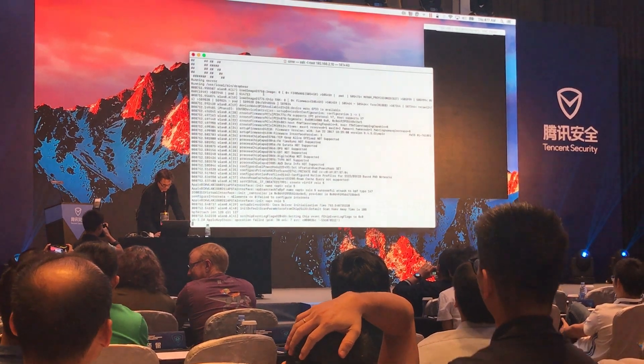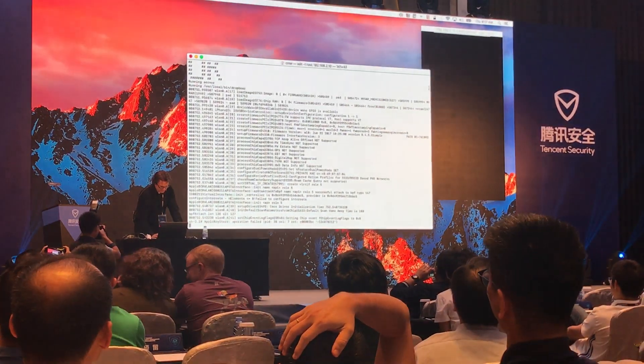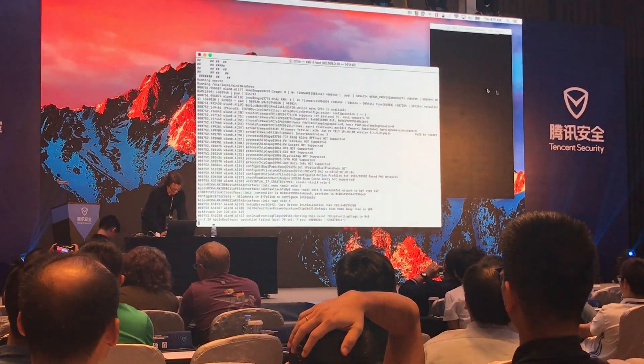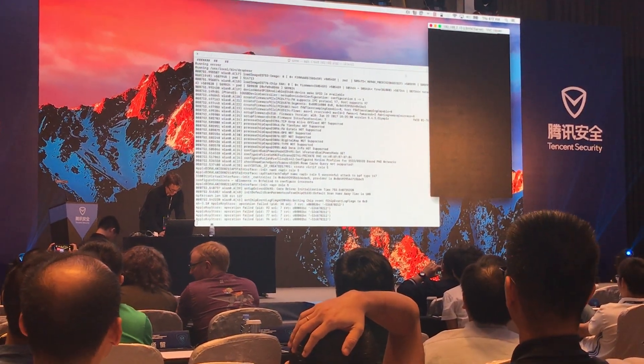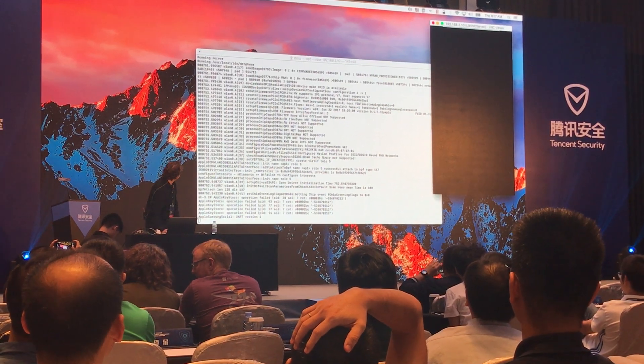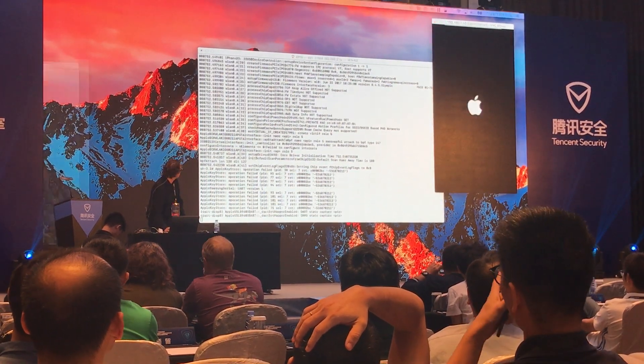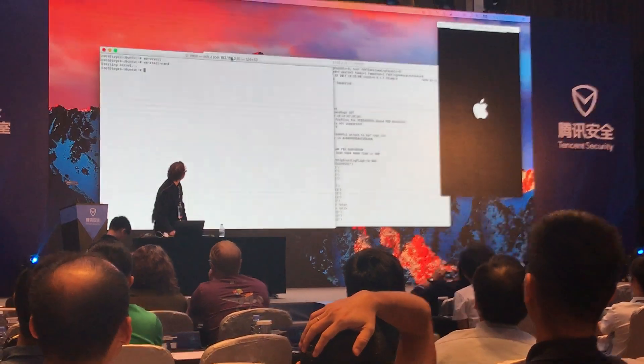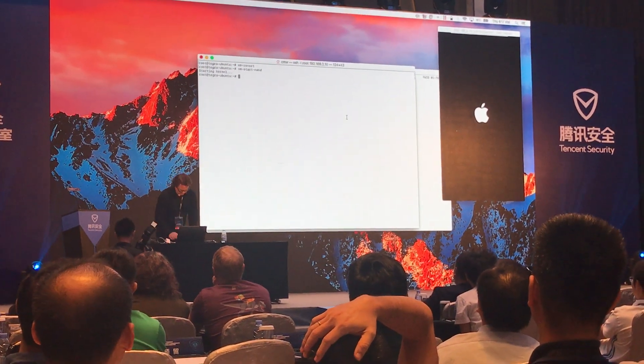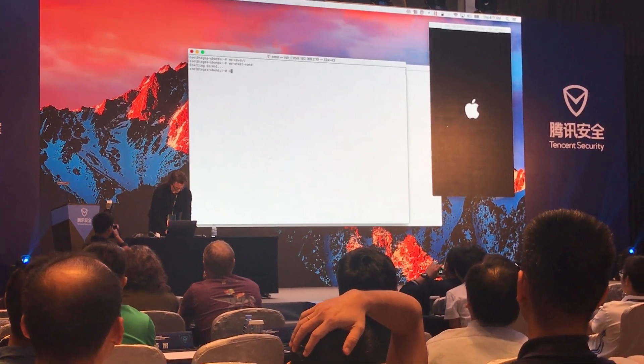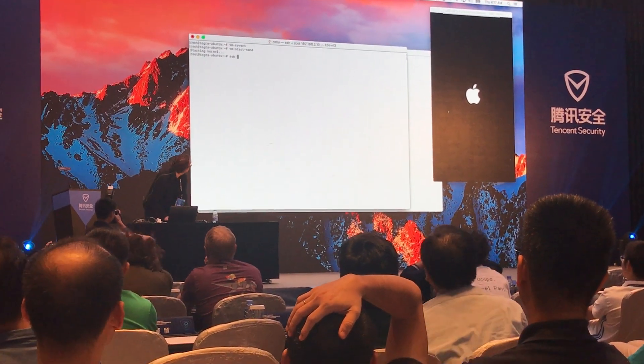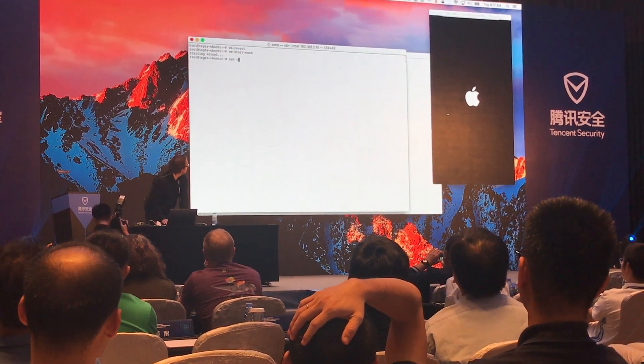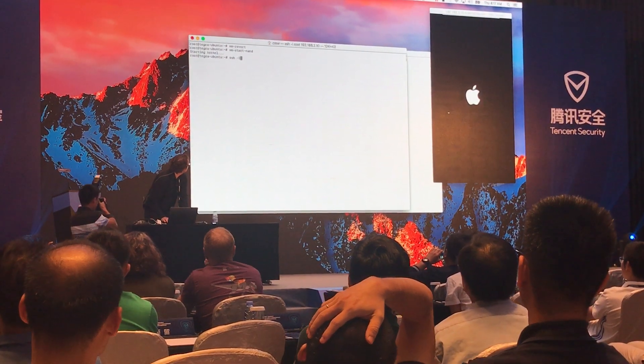So what we're going to do now is, it might start spewing errors in a second, hang on. I'll close my thing, here we go. Alright, so what we're going to do now is log into it, let's SSH.